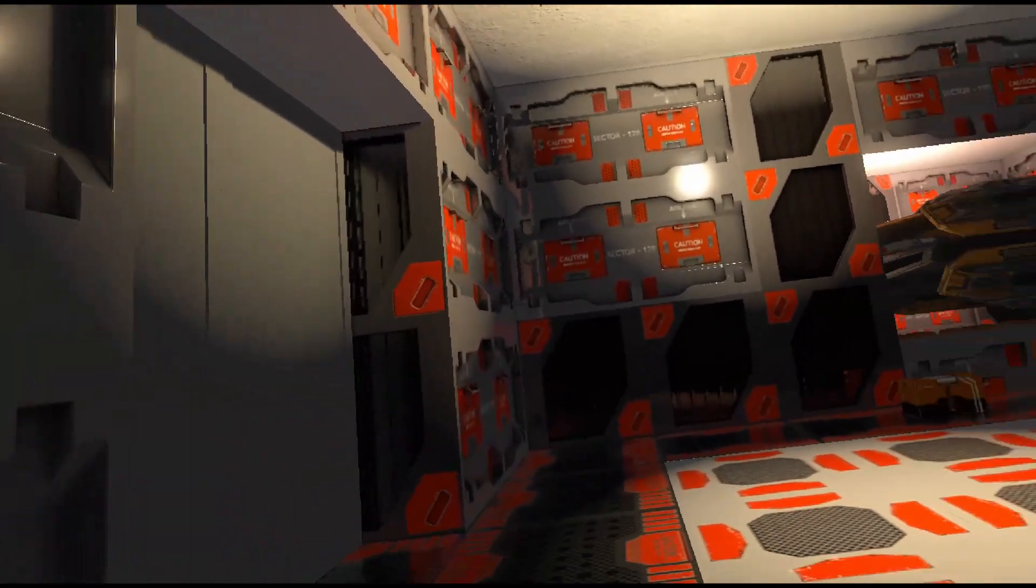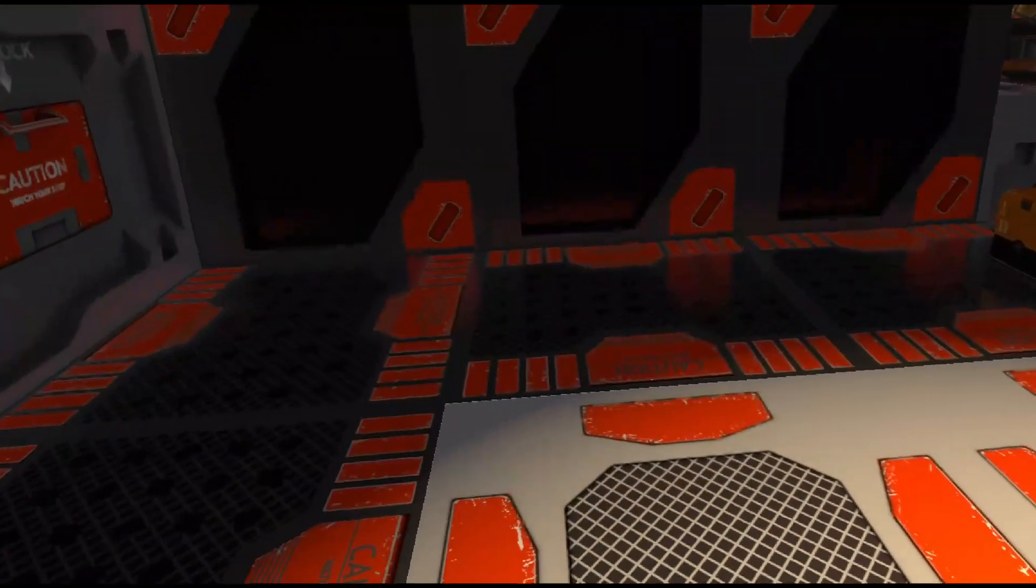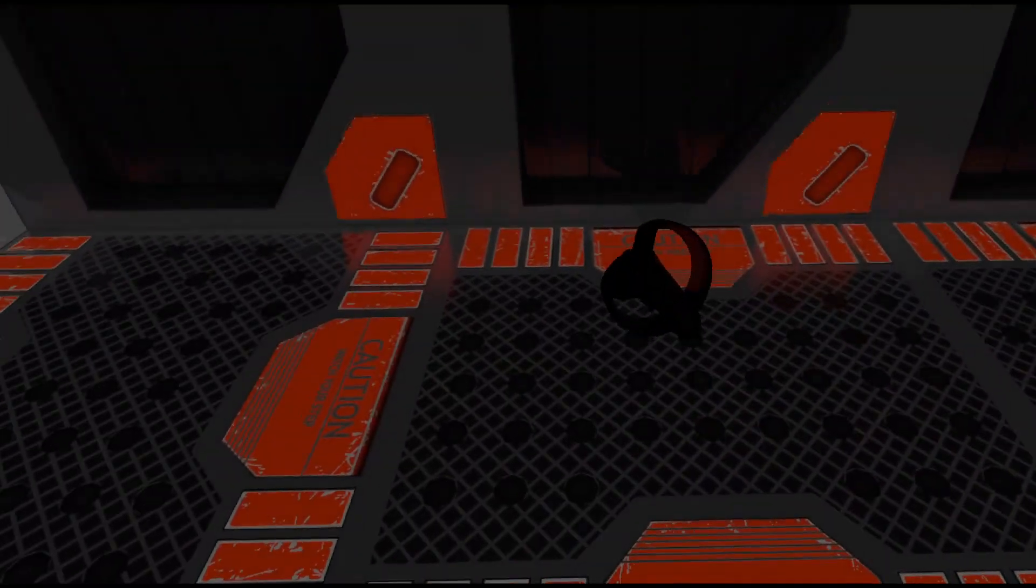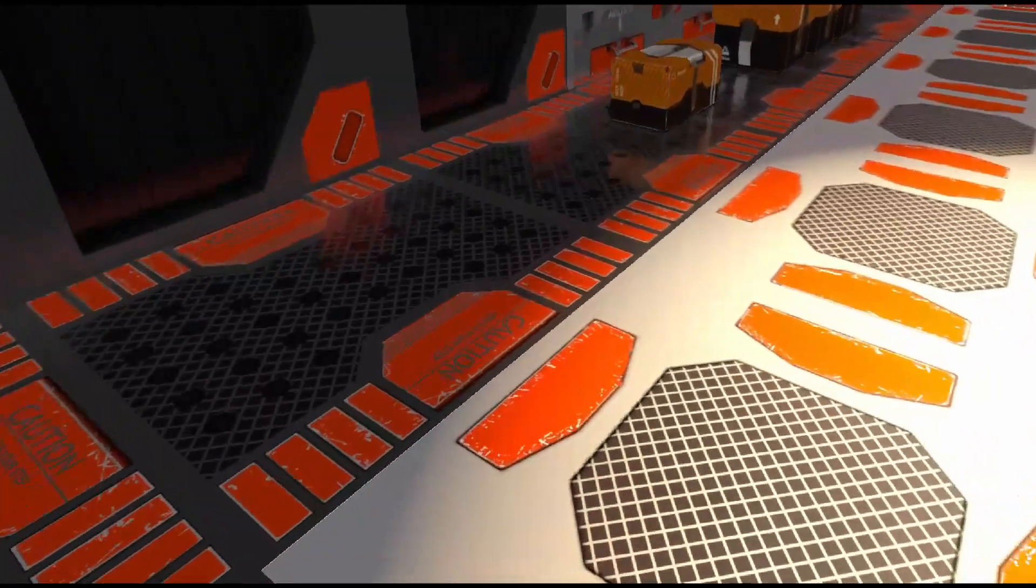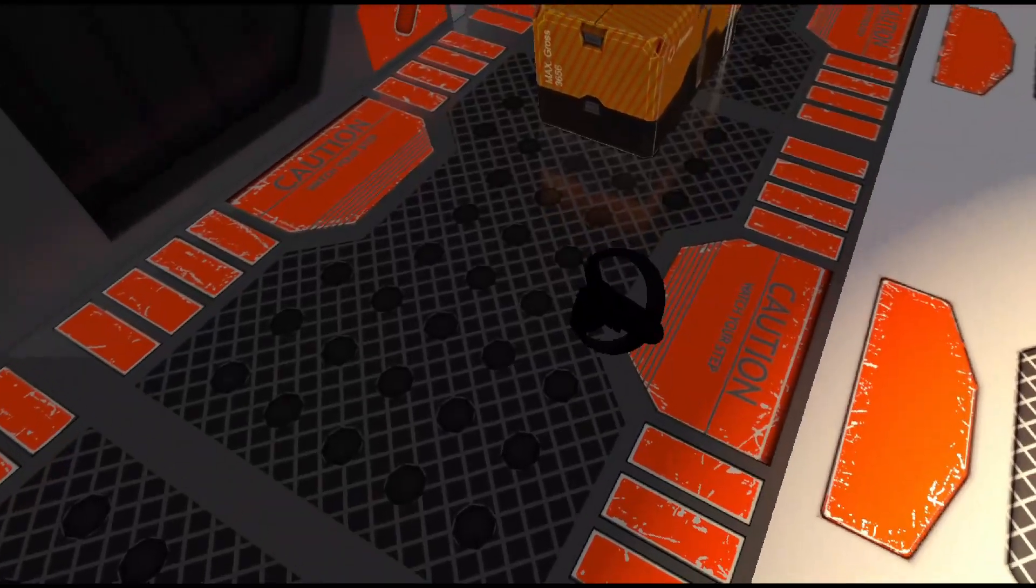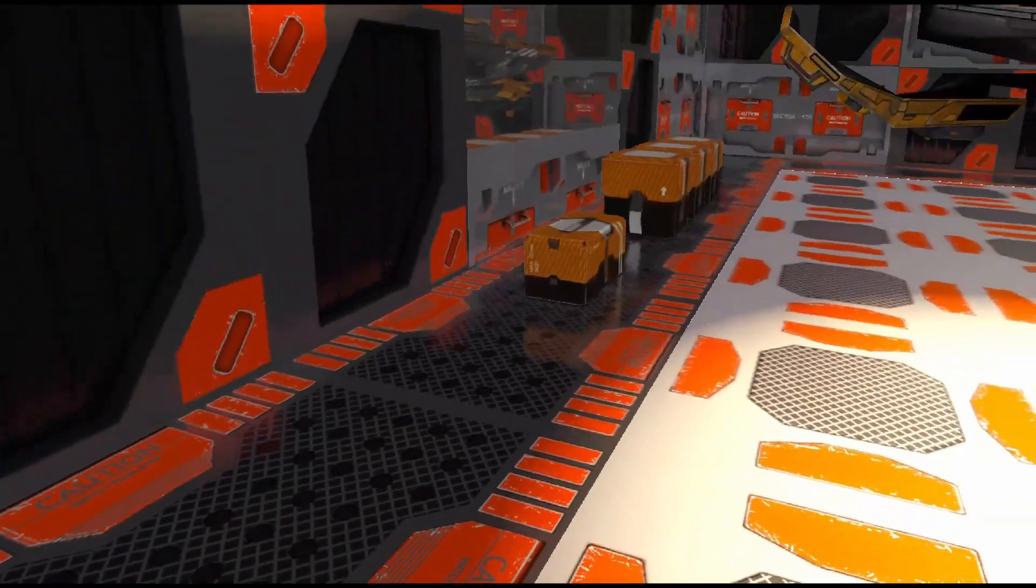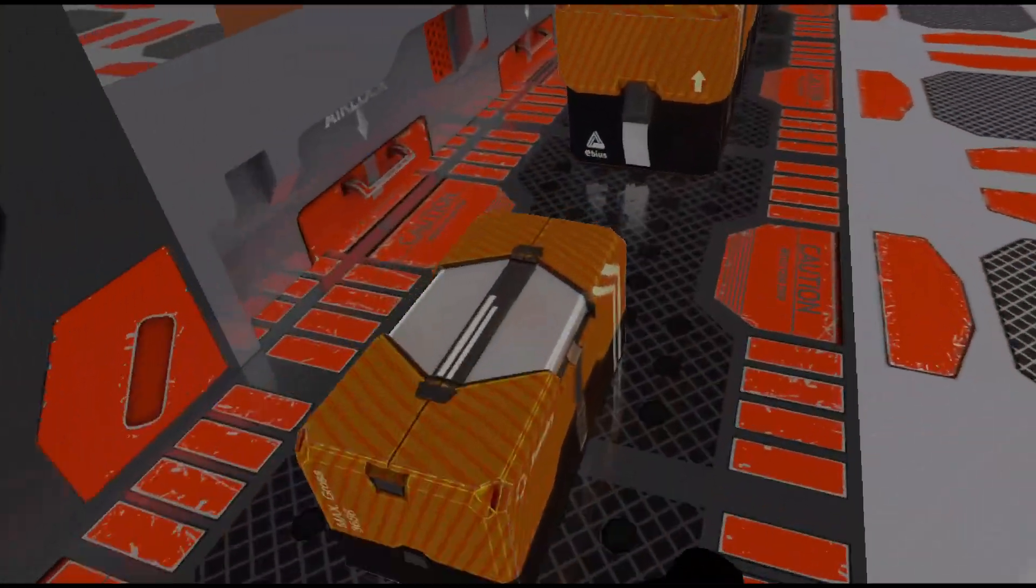The second are reflection probes which render the scene around the reflection probe. These are great for detailed reflections but are very costly to dynamically update.